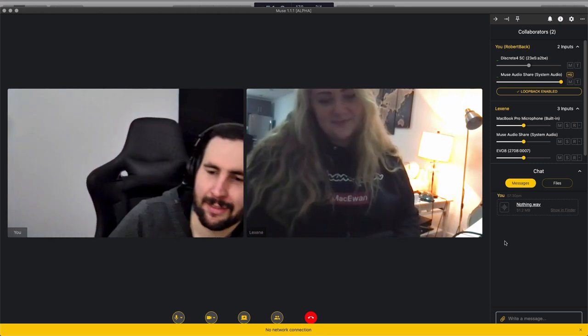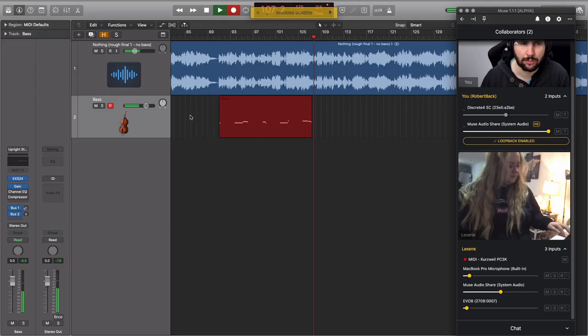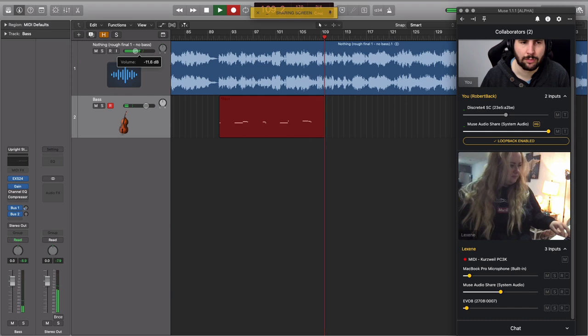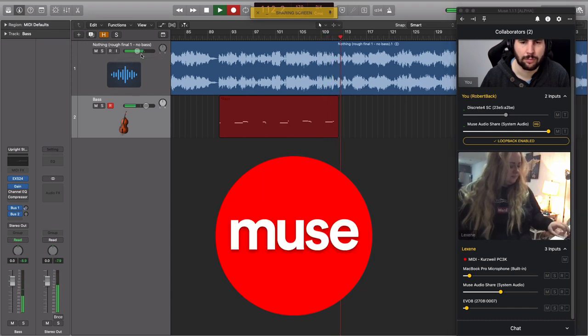Hey, in this video we'll be looking at a piece of software that allows you to record audio and MIDI into someone else's computer. It's called Muse and it's free.